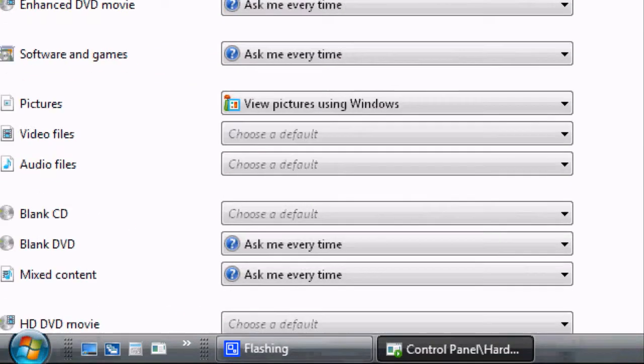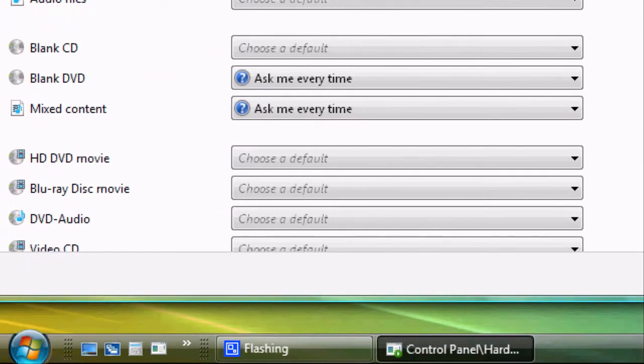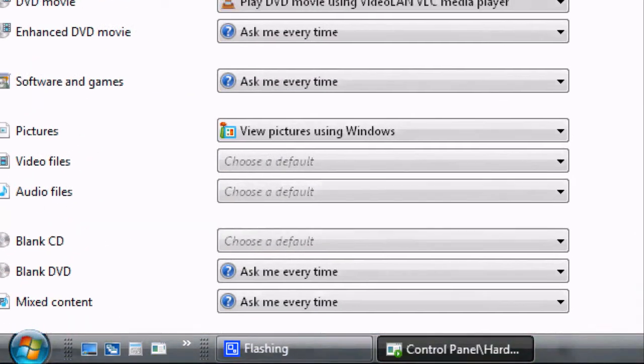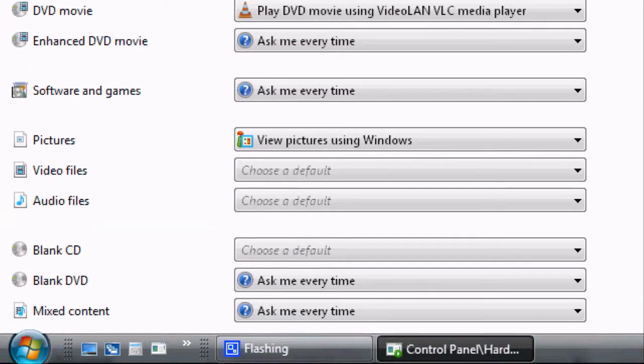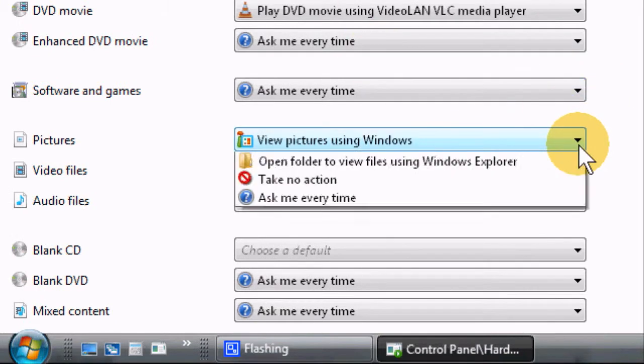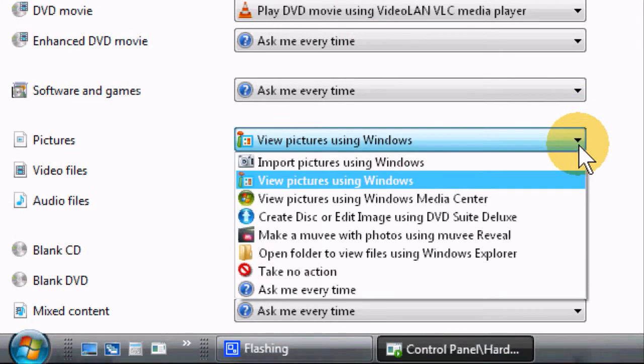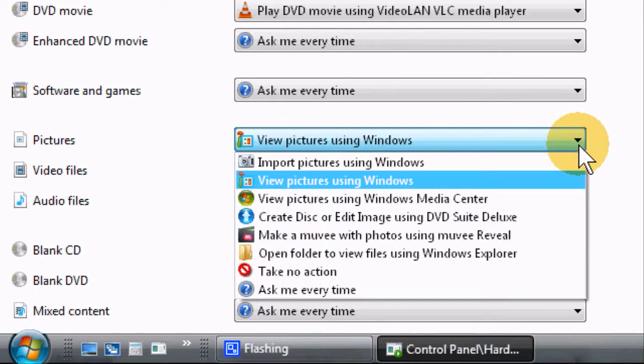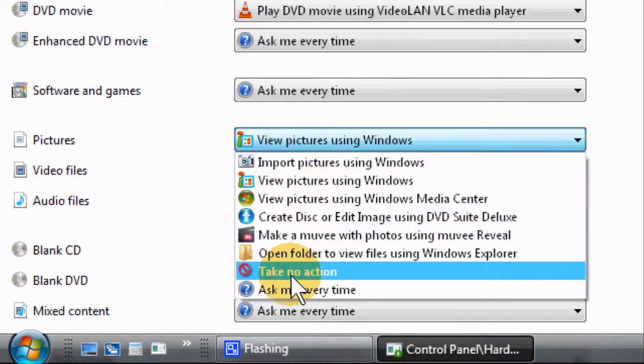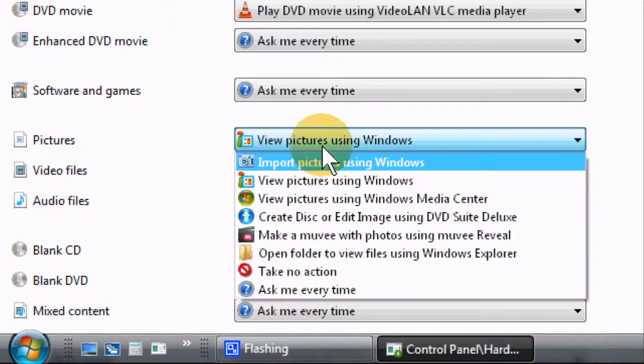You have those options for pictures as well. For example, if you don't like the default Windows picture viewing, you can choose from a list of programs here.